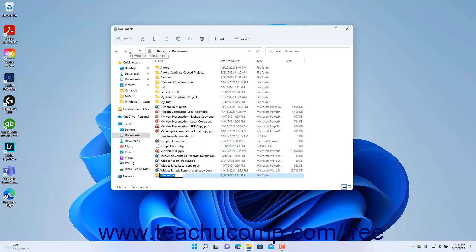Windows will then create a new folder within the right pane of the File Explorer window and highlight its name, which is New Folder by default. Type the name to give to the folder. Then click outside of the folder's name box into the blank area of the window or press the Enter key on your keyboard to set the new folder's name.